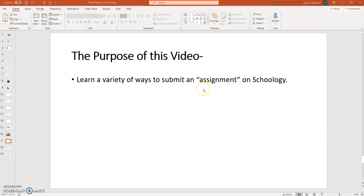An assignment is any task in which you do some learning and then you send me a response. And that response, I am able to write on it, I can give you feedback, and I can send that back to you through Schoology.